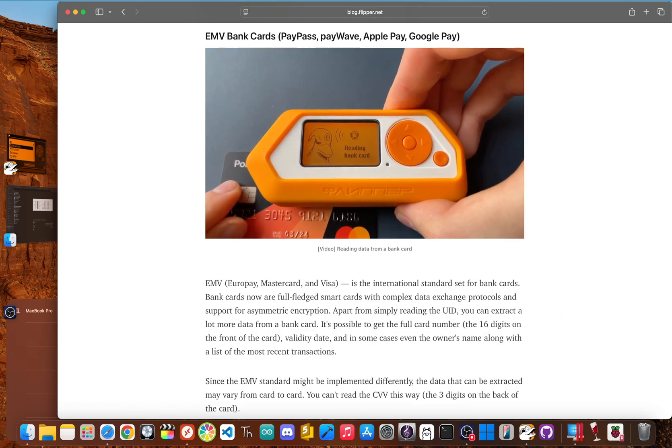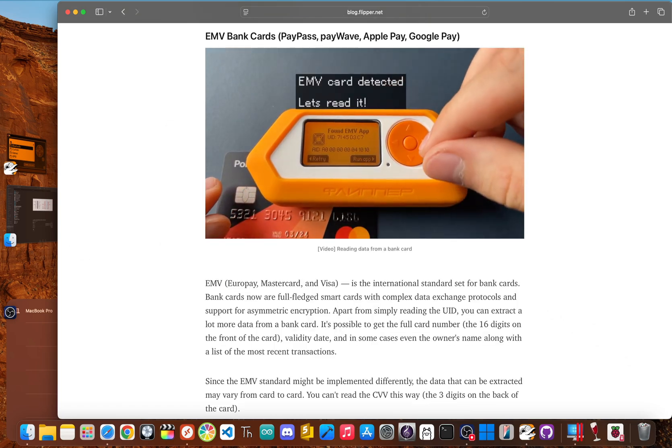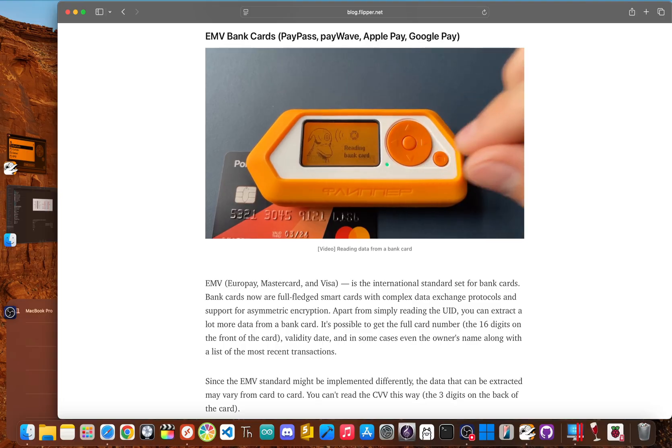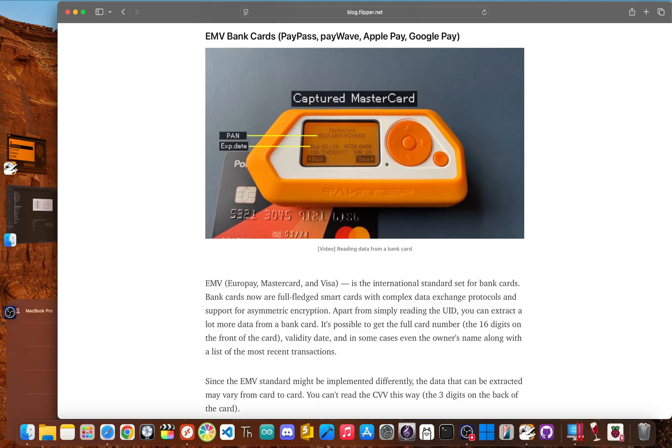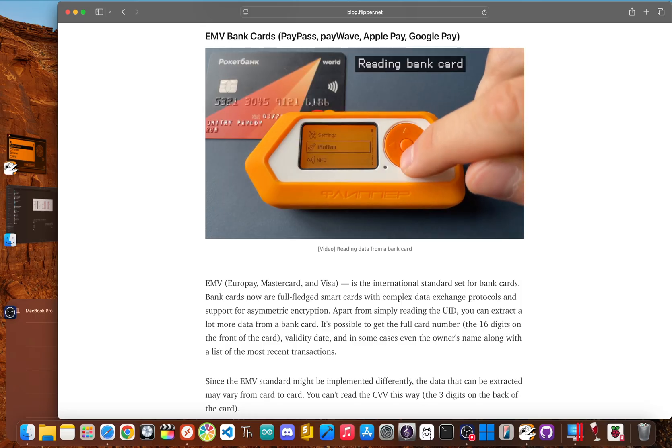This next myth is cool, but terrifying. The idea that someone with a Flipper could just walk past you and yoink your credit card credentials out of your wallet. The truth is this isn't a practical threat.